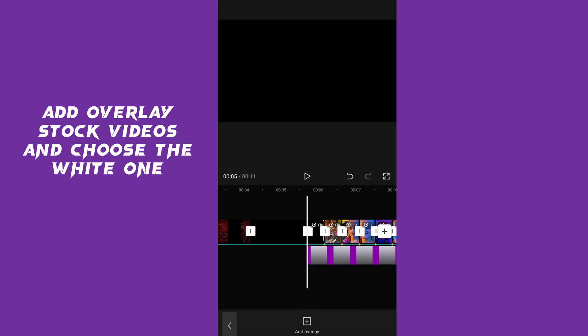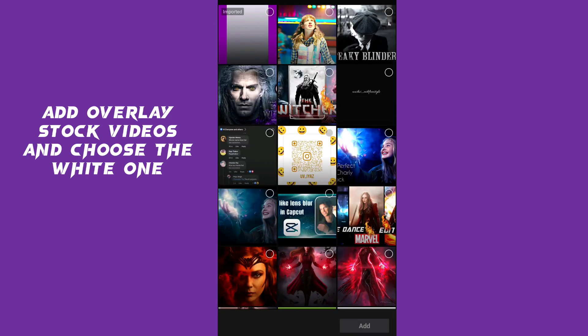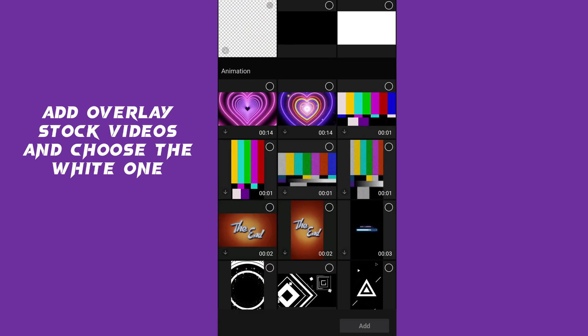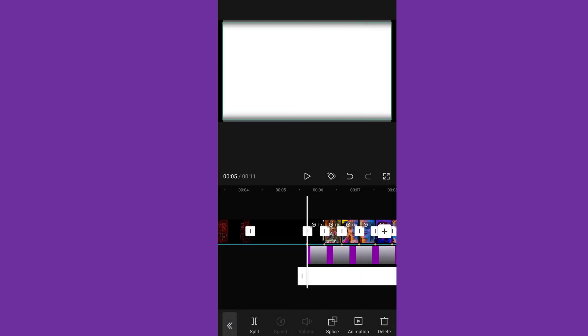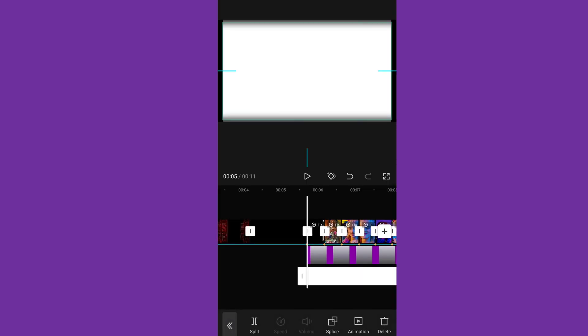Add overlay stock videos and choose view height 1.